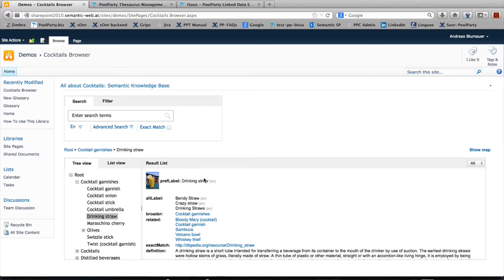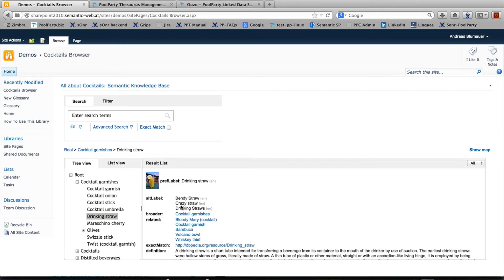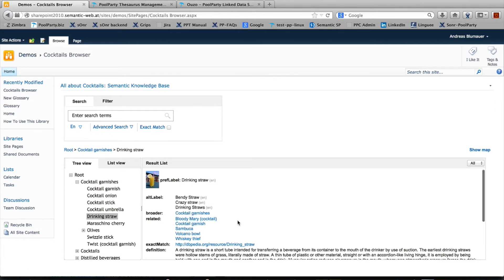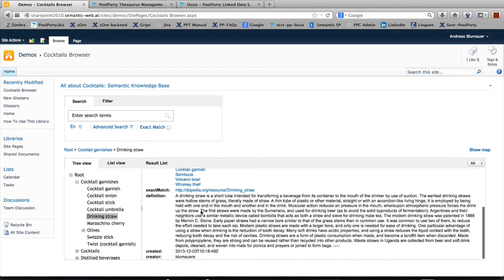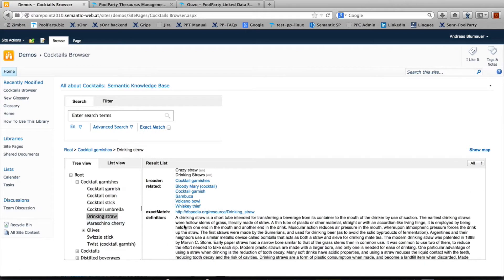On the right side you see a detailed overview of what's related to the concept you're looking up. For instance, drinking straw has a picture, a preferred label, alternative labels or synonyms, broader terms and related terms like Bloody Mary, and a definition. Other metadata shows who was the creator and when the concept was created.